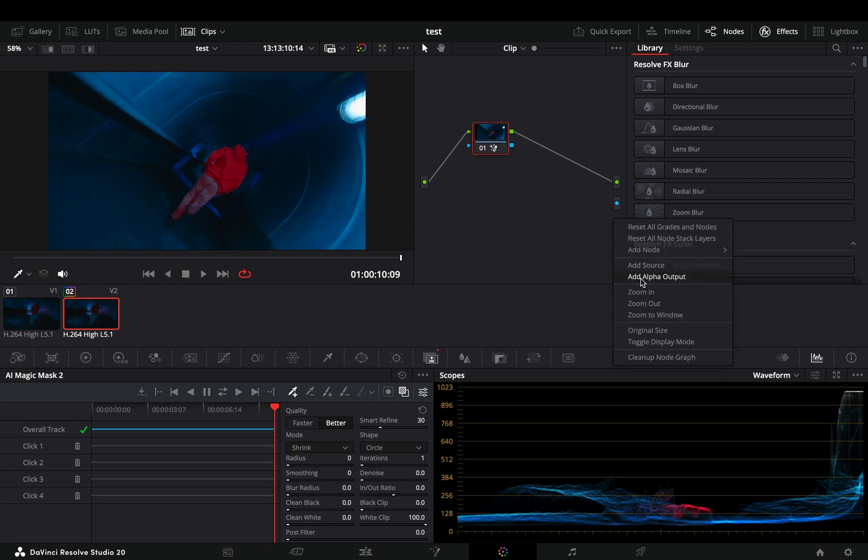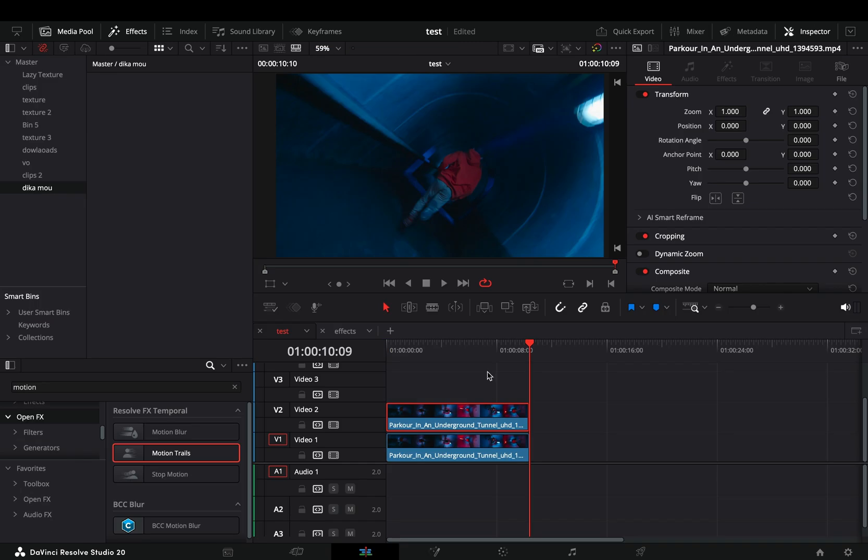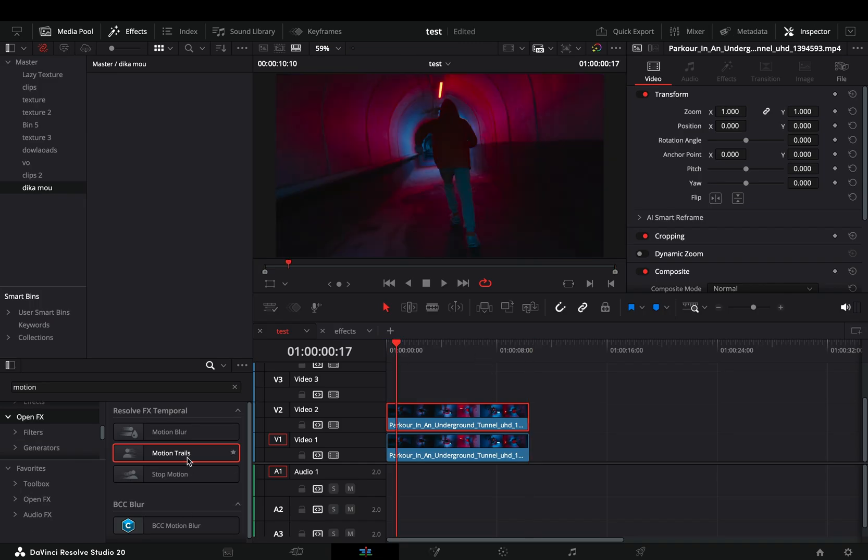Select to add a new alpha point. Connect the blue dot of your node to this blue out point. Go back to the edit page, go to the effect library, bring the motion trail effect, and add it to your first clip, the lower one.